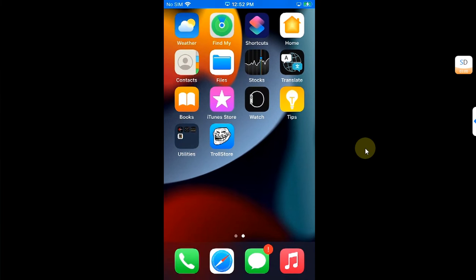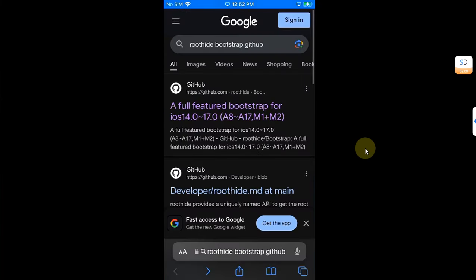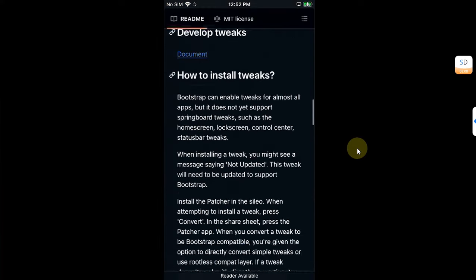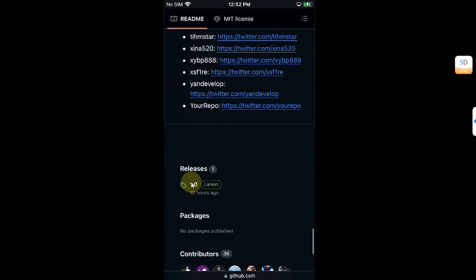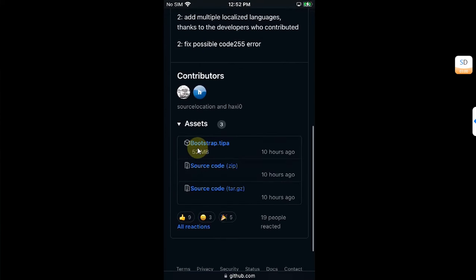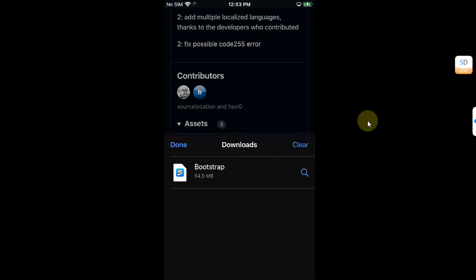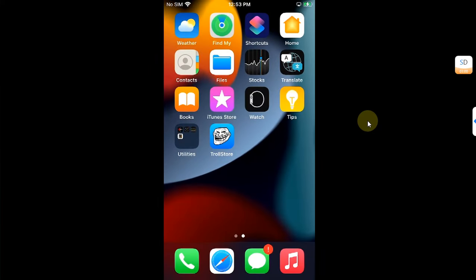Go to Safari and search for 'RootHide Bootstrap GitHub' and you will get to the official GitHub page. Simply open it and scroll down until you see the latest release. From here, tap and download the bootstrap.tipa file, then hit Download. Once the download is complete, you are good to go.